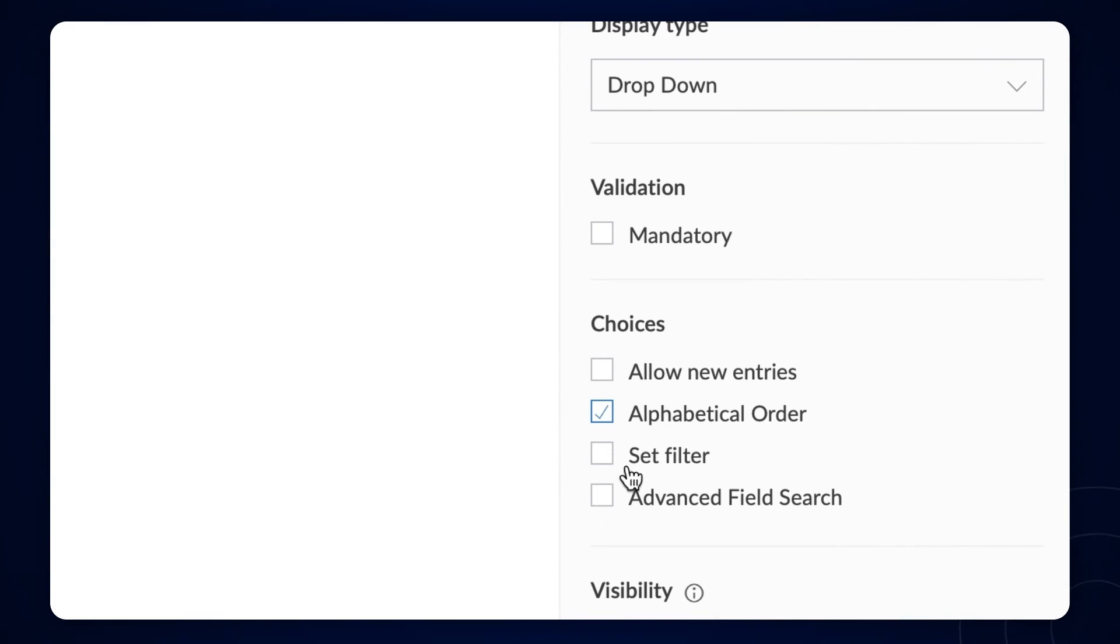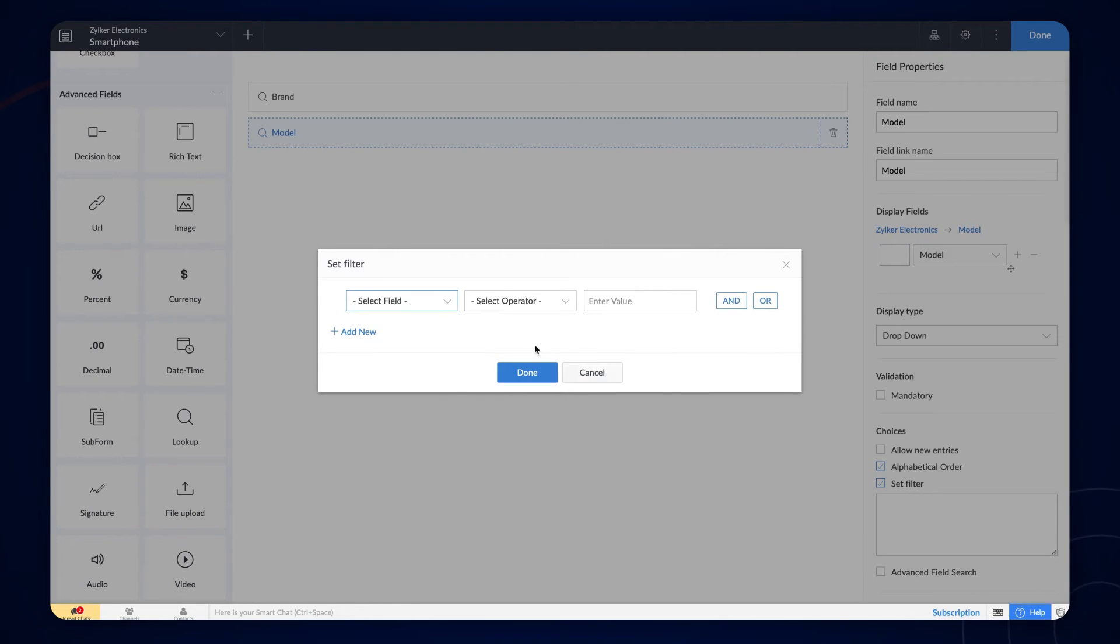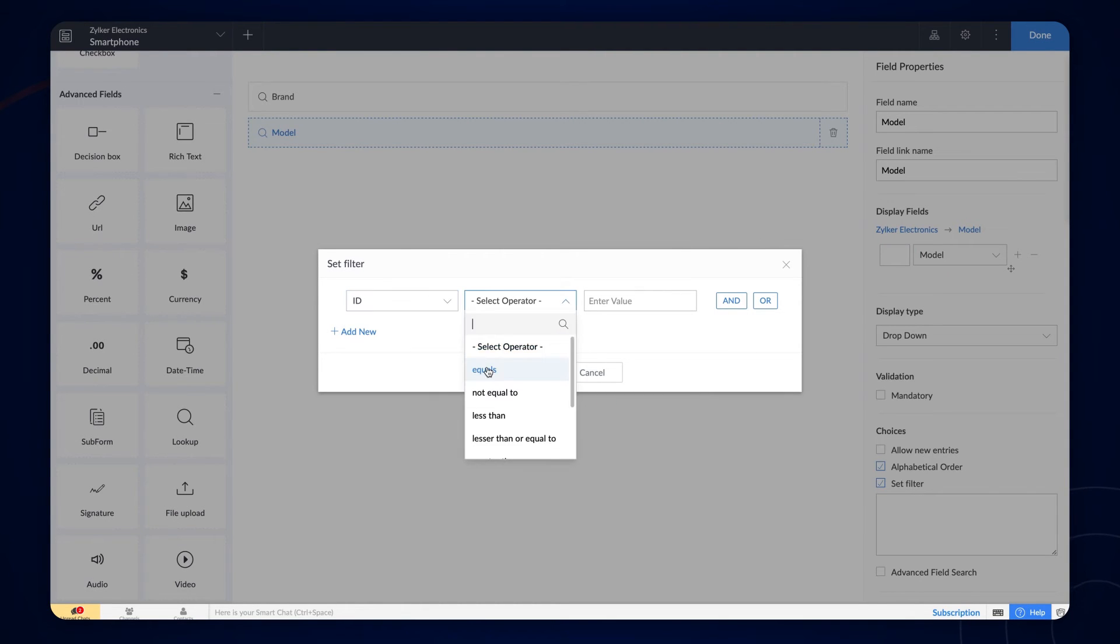Enable the Set Filter checkbox for the model lookup field. Choose ID equals input.brand.